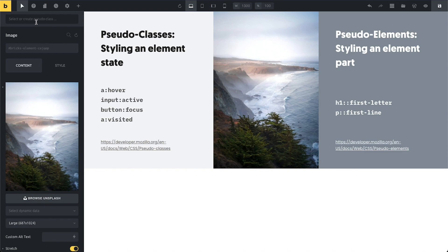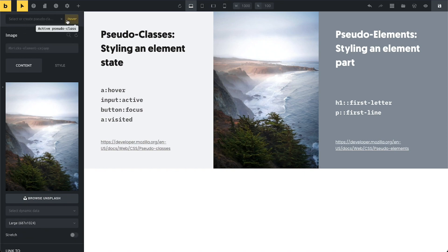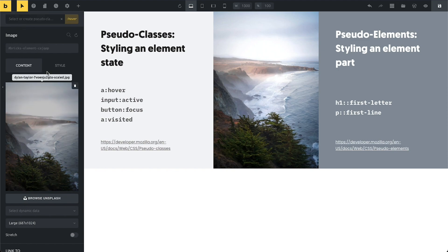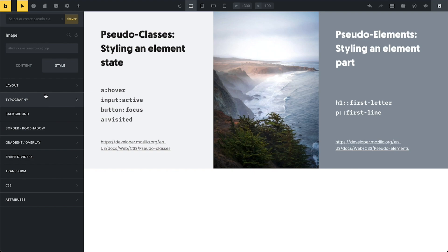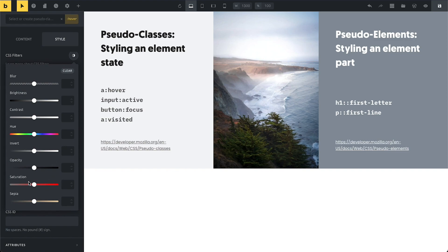I can select or create a pseudo-class. There are three defaults available, and I can also type in my own. We'll start by selecting the hover state, and you can see it's now active and lit up, clearly indicating that we are editing the hover state. All styles applied now will affect the hover state of this image. I'm going to select a CSS filter — I want this image to turn black and white on hover, so I'll set the saturation to zero.